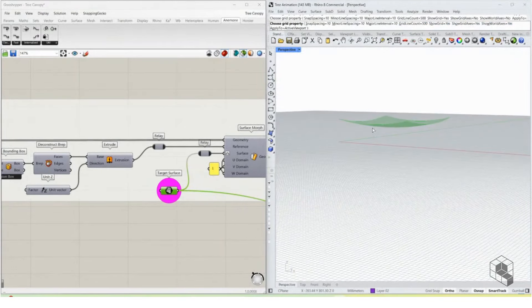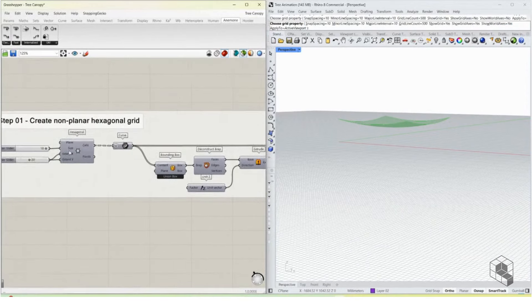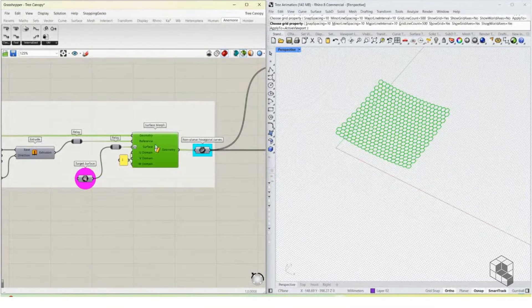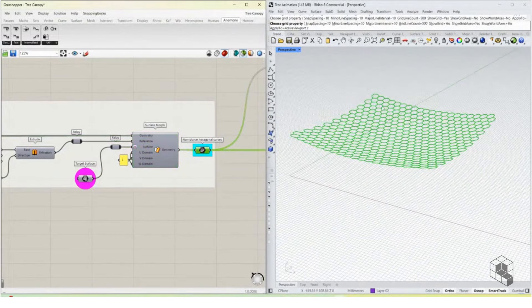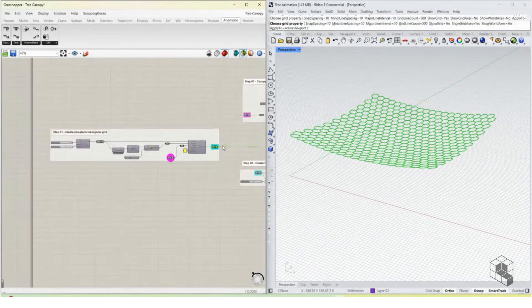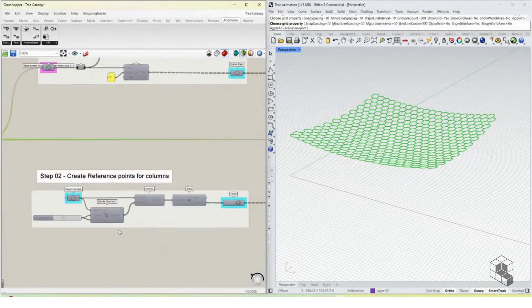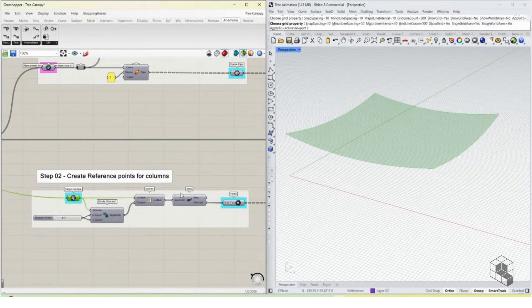Here's the grid and here's the surface. We create a grid and we have a surface, then we use something called Surface Morph to morph the grid onto the surface to get our non-planar hexagonal curves. We don't necessarily need the hexagon grid — we can also use Voronoi — but hexagon gives a symmetric shape, so that's why it was preferred.